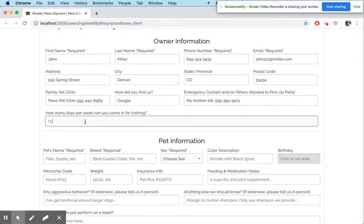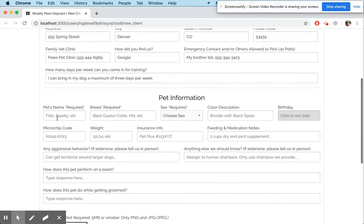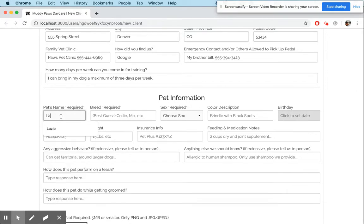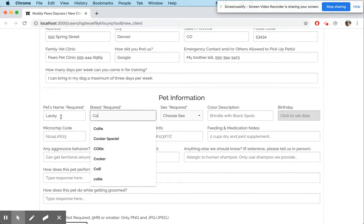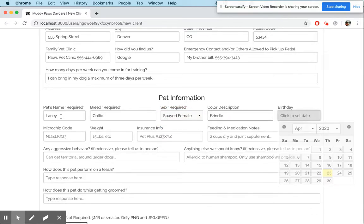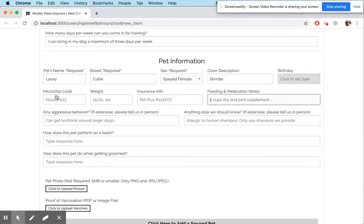For 'How many days per week can you come in for training?' — 'I can bring in my dog a maximum of three days per week.' Now the dog's information: her name is Lacy, she's a Collie, she's a spayed female, brindle colored — which is brown and white.